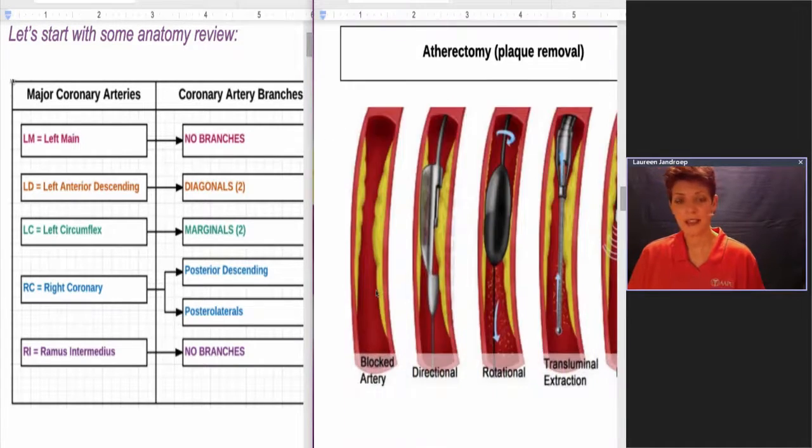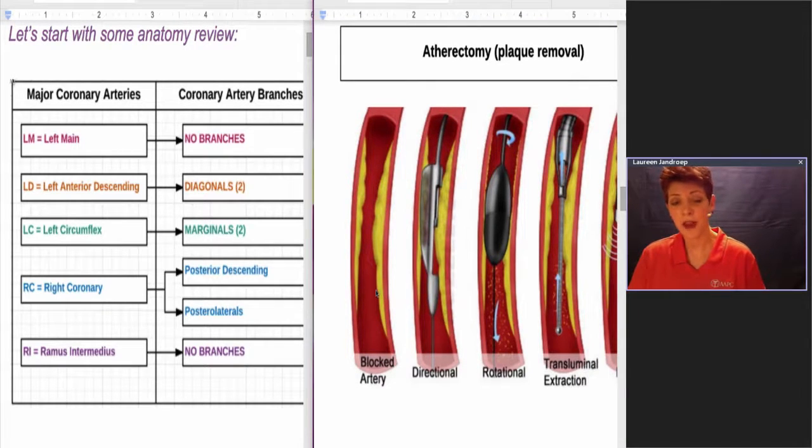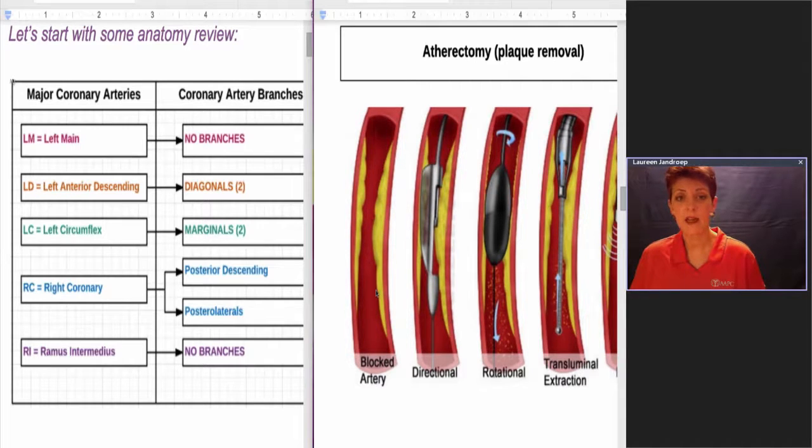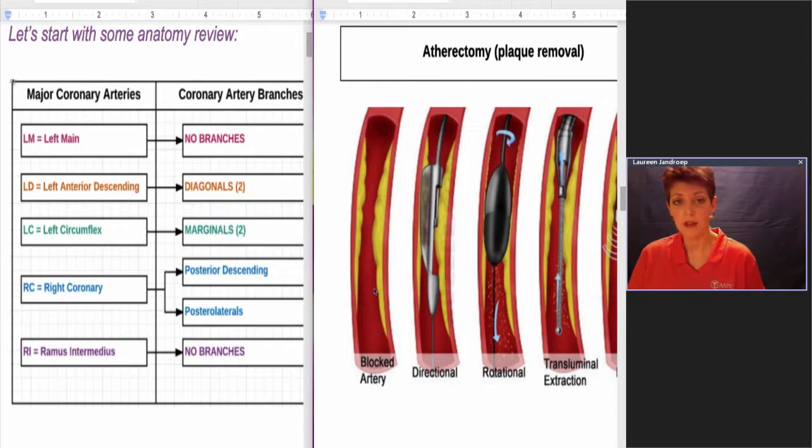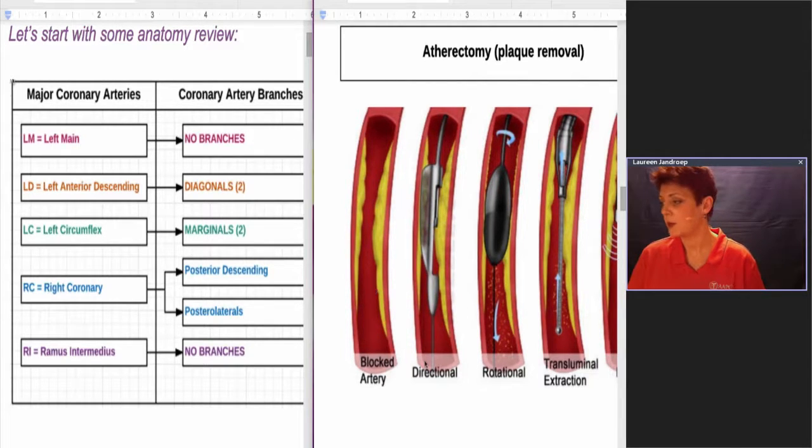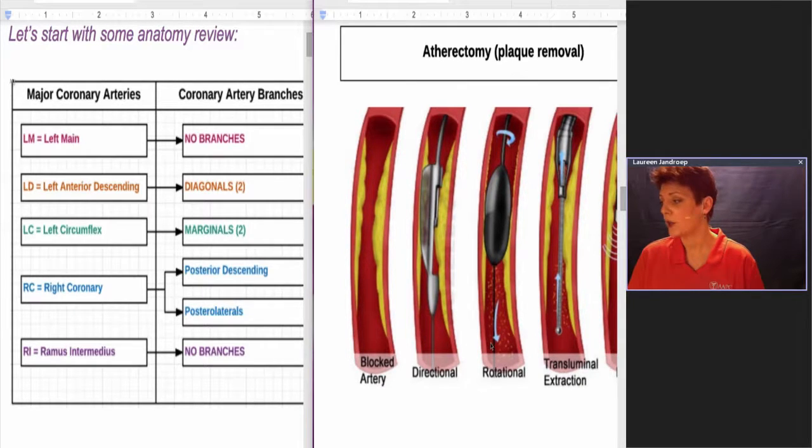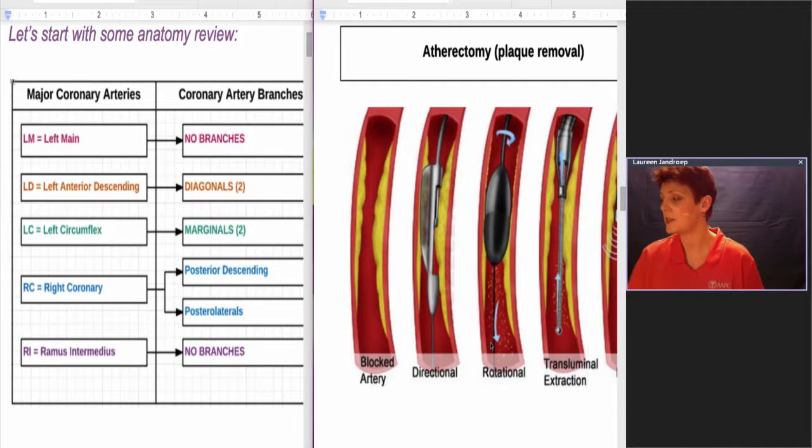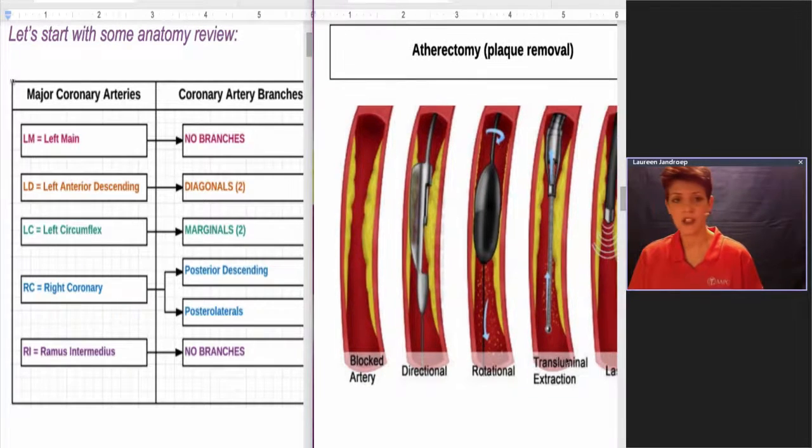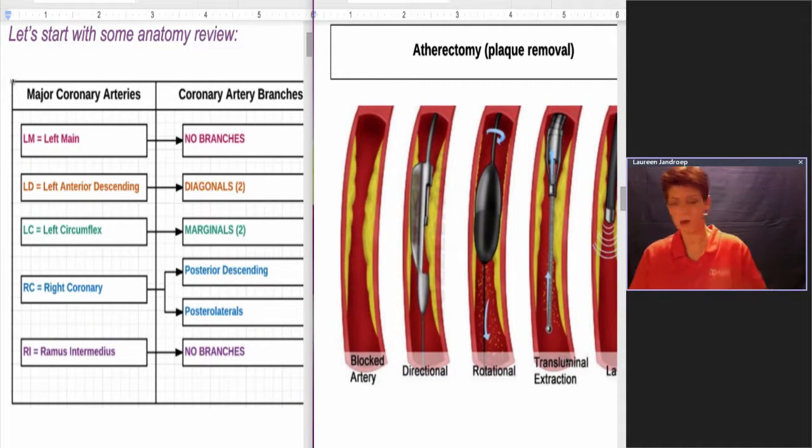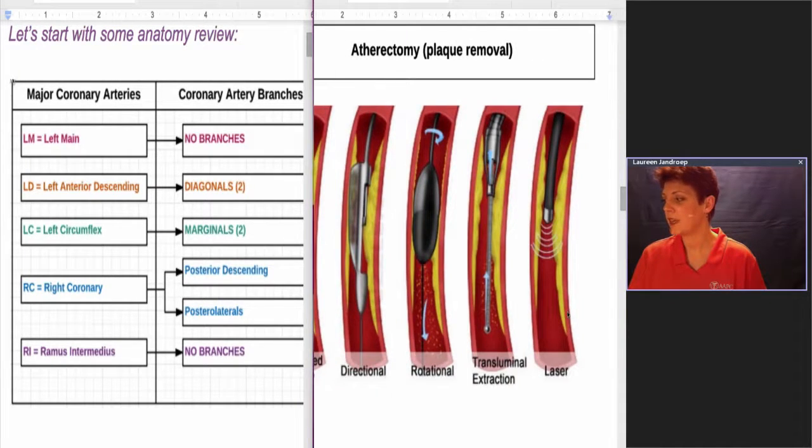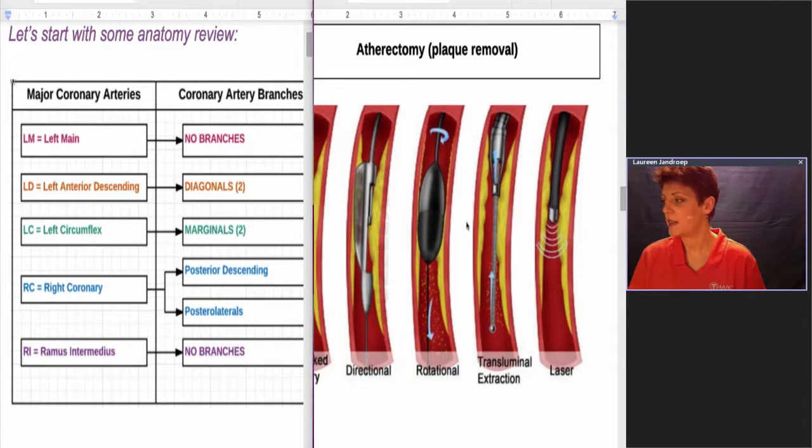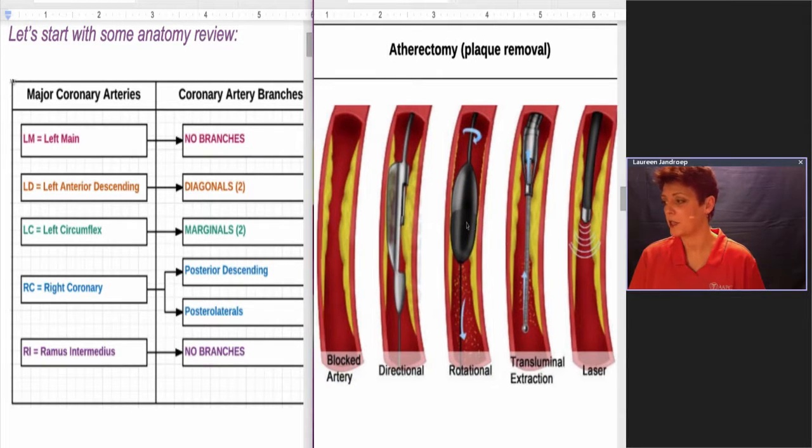The next higher up in intensity level of procedures is an atherectomy. That's basically somehow getting the plaque off the lining of the vessel. There's different methods that can be done. They all will use the same code. You can have a directional atherectomy, or you can have a rotational, it kind of spins and breaks it up into little pieces. Or you could have a transluminal extraction, so it's kind of like a hook, it goes down like a crochet hook and pulls it back. And then you can have laser. Those are the different kinds of atherectomy procedures.